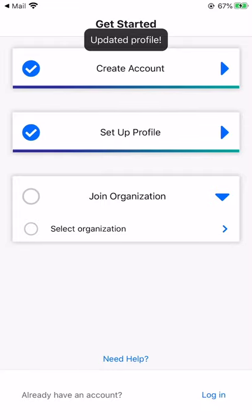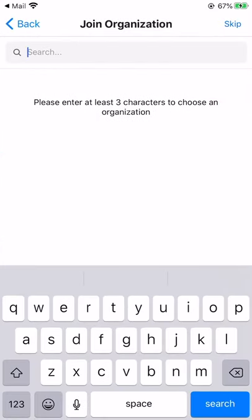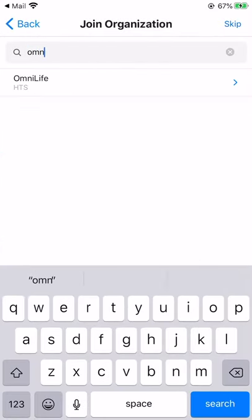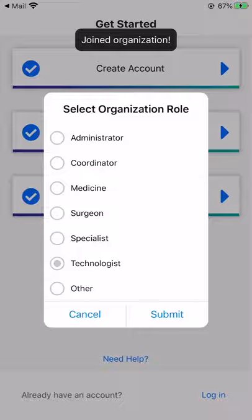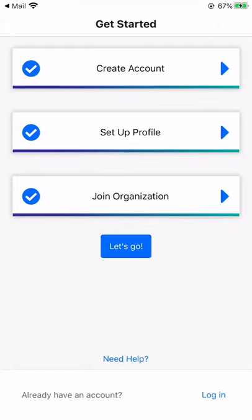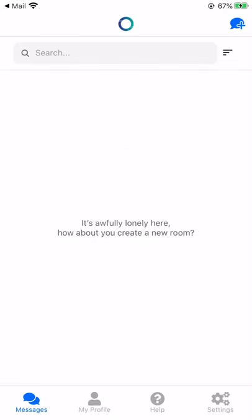Let's move on to the last step. Join an organization. Enter the first three characters of the organization you'd like to be a part of, and then choose your role in the organization. Once you're done, click Submit and you're ready to go. Click on the Let's Go button. Your account has now been successfully created.